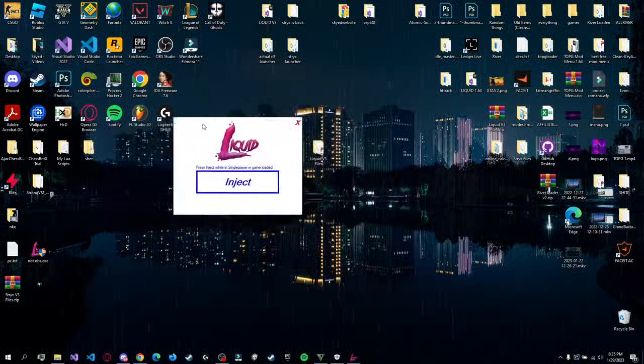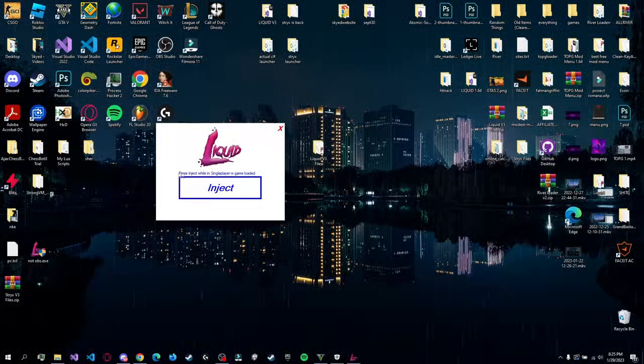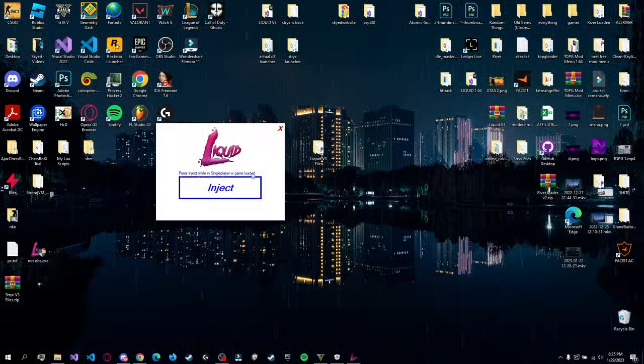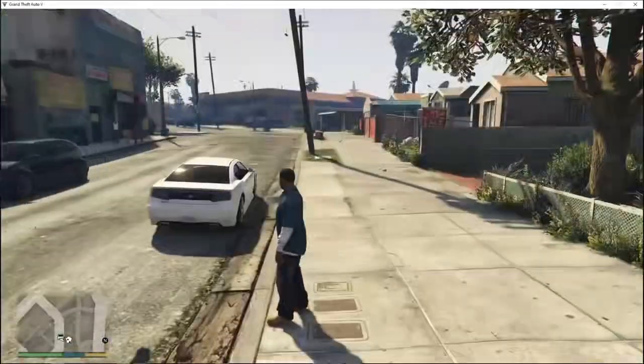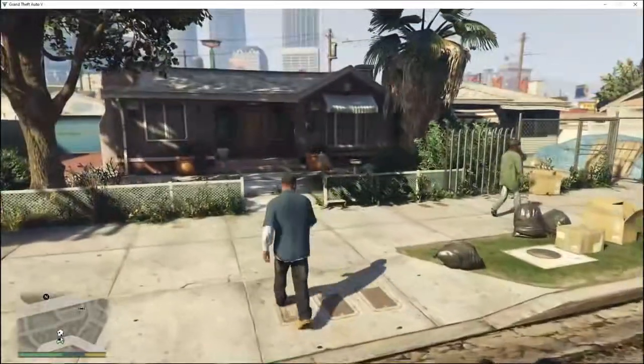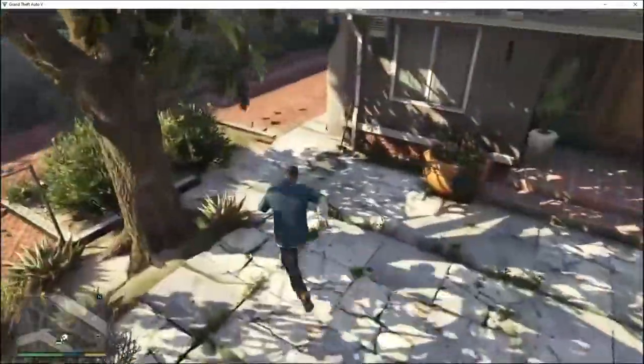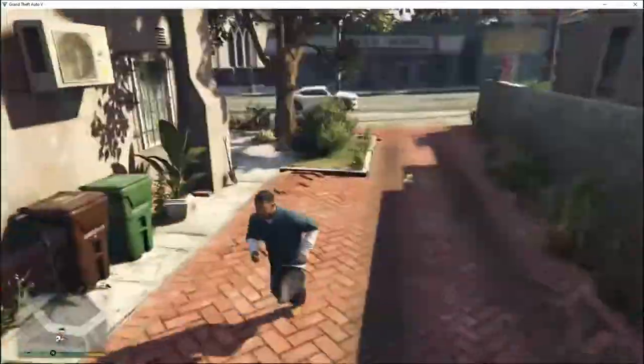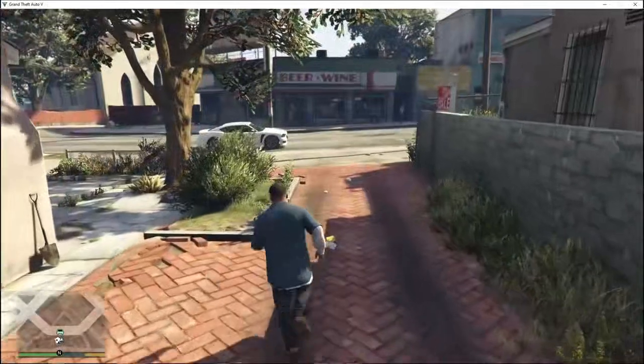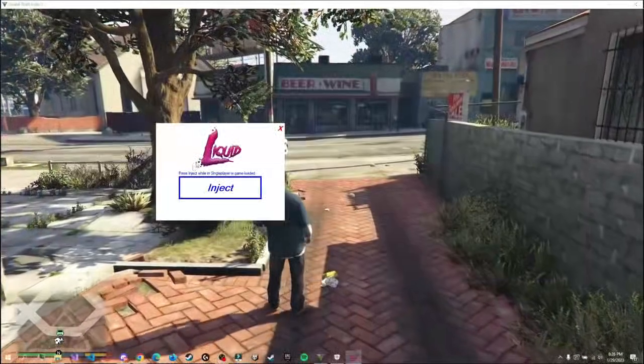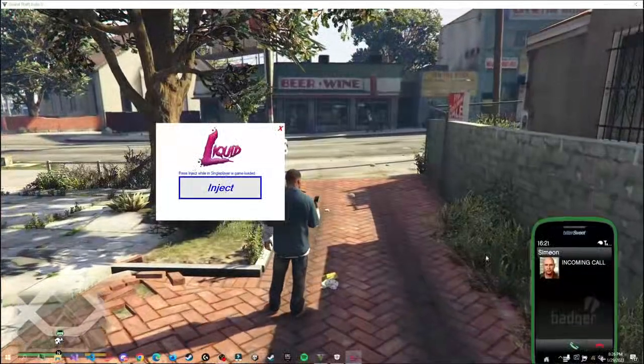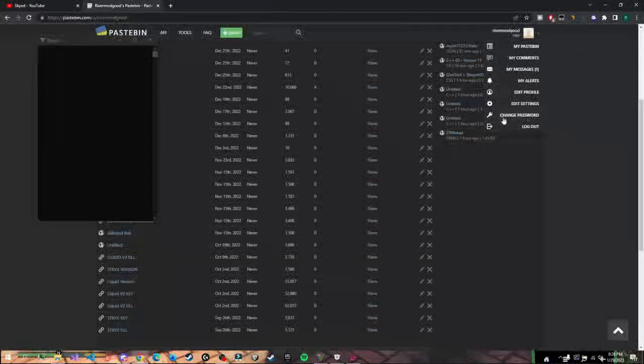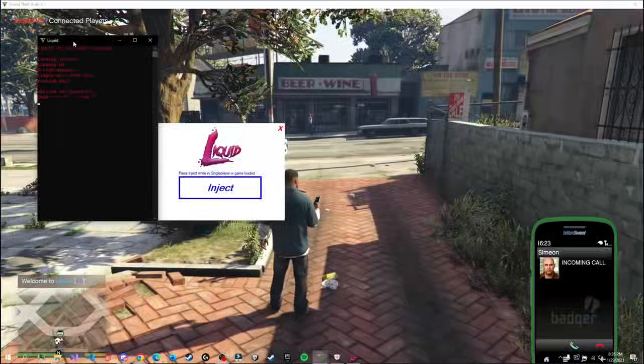So as you can see, now you have this inject, big inject button, and some text that says 'Press inject while in single player with the game loaded.' Now the most important thing is to have your game loaded. You can inject in online as well, we just recommend to do it in single player. So with your game loaded, you're just gonna press inject and it will open the Discord server and you're gonna see this.